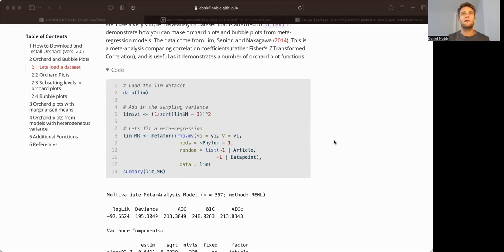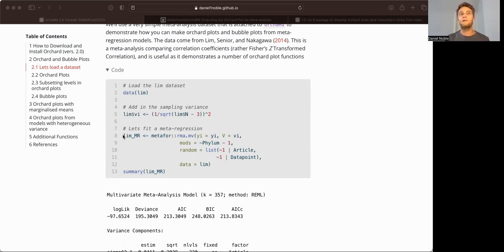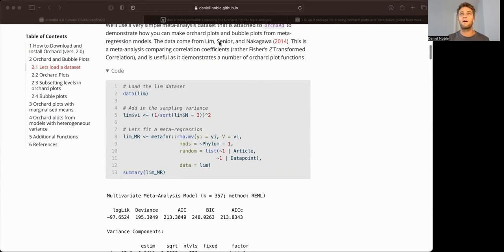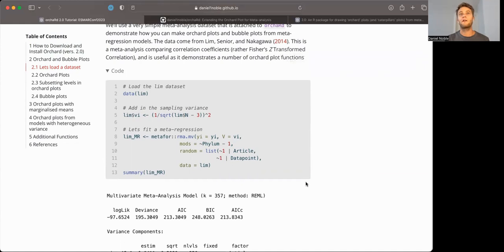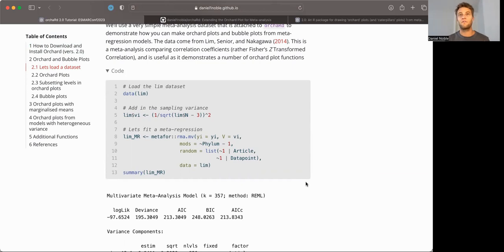So just to give you an idea of what ORCHARD plots are, I'll introduce you to this lim data set, which comes with ORCHARD. And this is a study done by Nat Lim et al. and Shinichi Nakagawa, looking at the correlation between offspring number and size and mother-size offspring trade-offs.